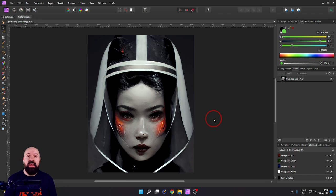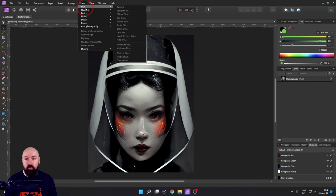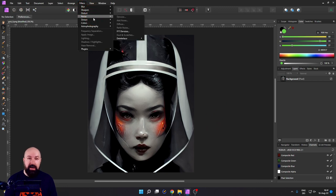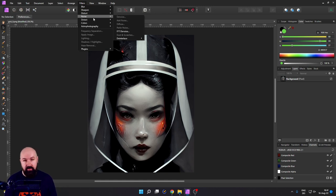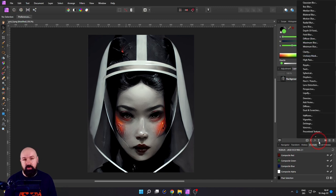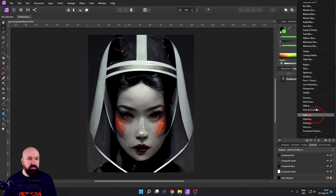Next, we're coming to live filter layers. In Affinity Photo, we do have normal filters, but they are destructive and applied directly to your pixel layer. In contrast to that, when we go down here and select this hourglass shape, you have a selection of filters — not all of them, but a lot of them that you can use.